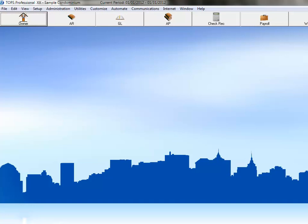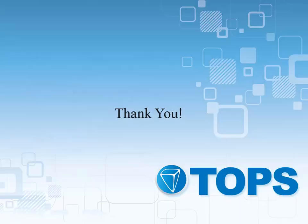At this point, you can either go into the different modules to tailor the setup further, or if TOPS is converting the data for you, then this community is ready to have that converted data loaded into it. This completes our TOPS Professional Express Community Setup course. Thank you.